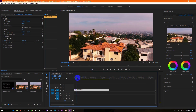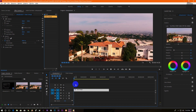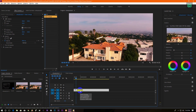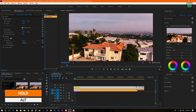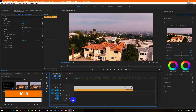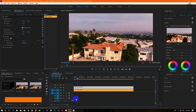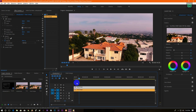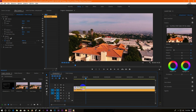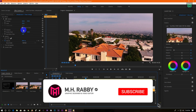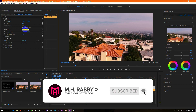Open Premiere Pro and import your footage on the timeline. Hold Alt and drag to make a copy of it. Now select the top layer and change the rotation value to 180 degrees.